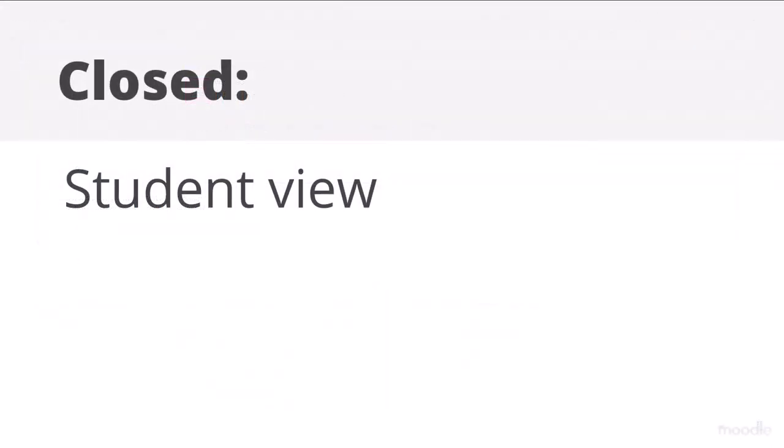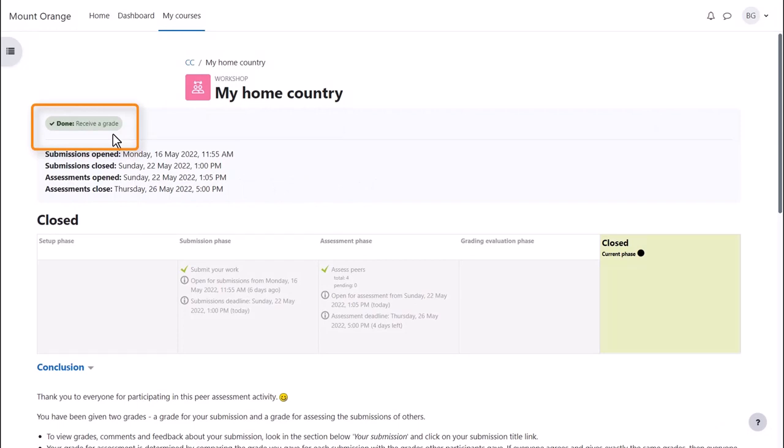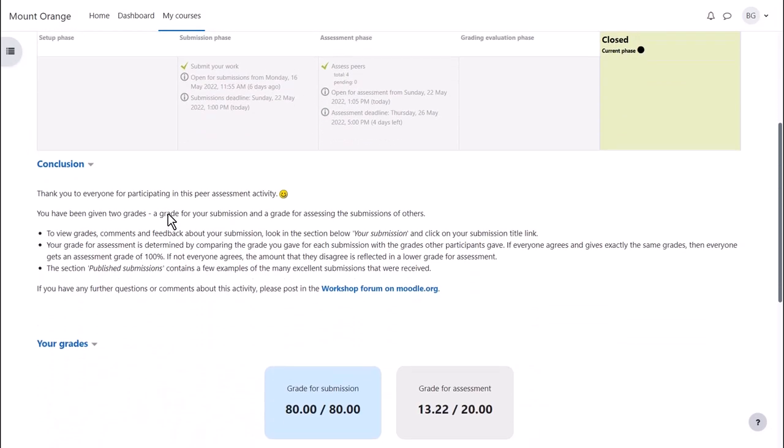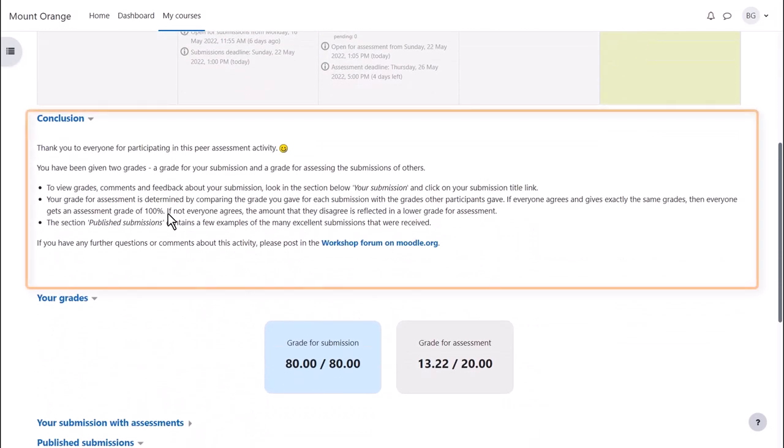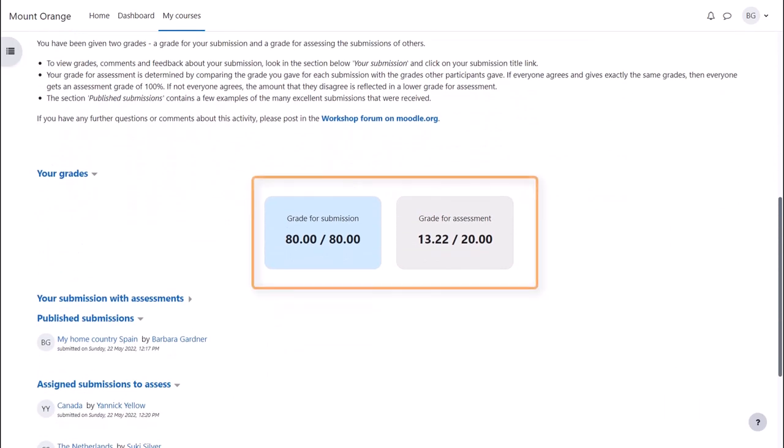Close student view. With the workshop closed, our student sees that the activity is marked complete, she can read any conclusion given, access her two grades and see how others peer assessed her.